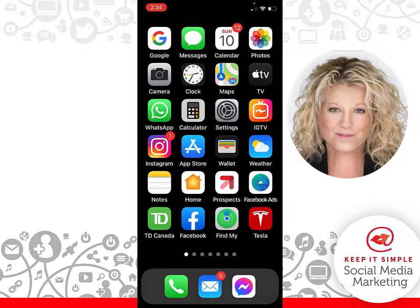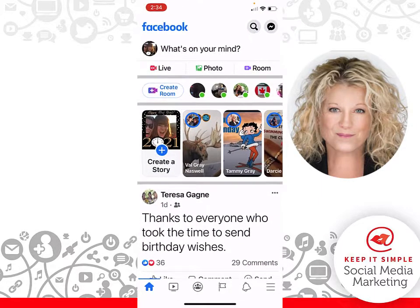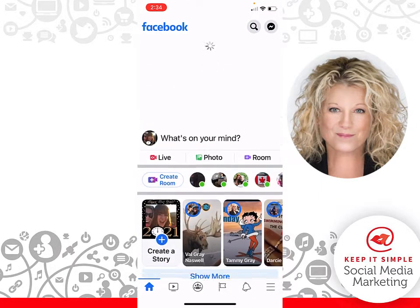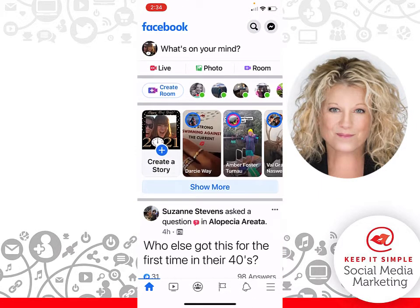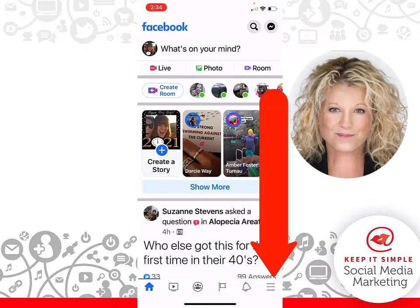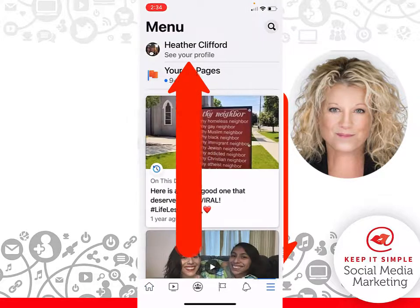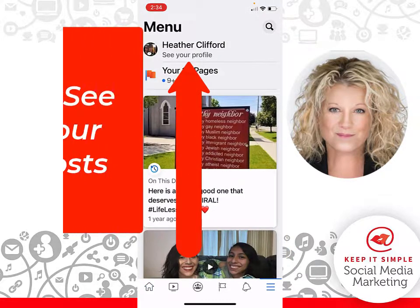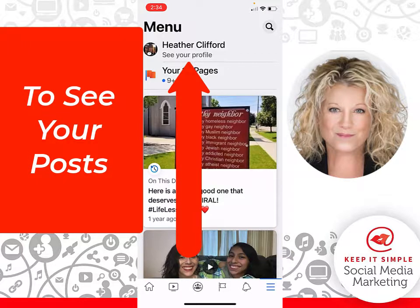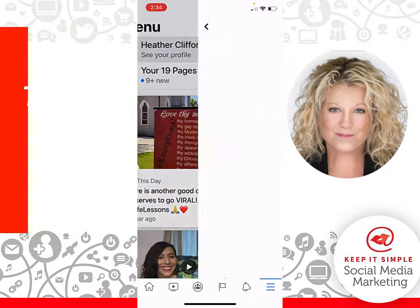Go ahead and click on the Facebook app. From here you land on your newsfeed. What you're going to want to do is click the bars in the lower right hand corner, and from here click on your name.